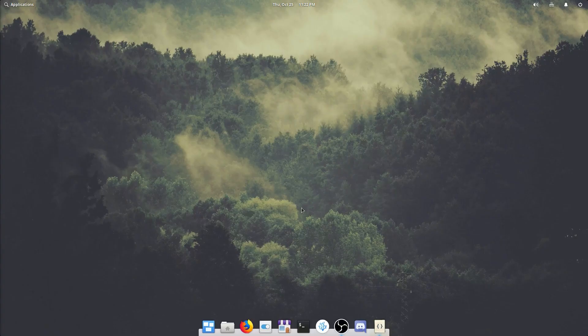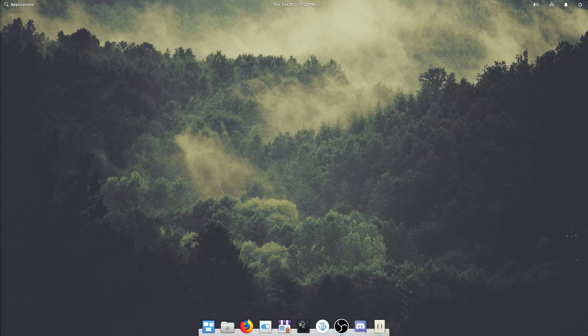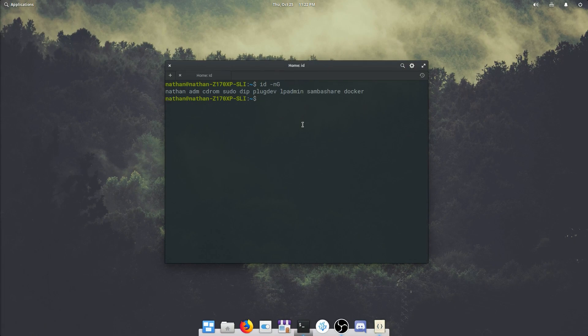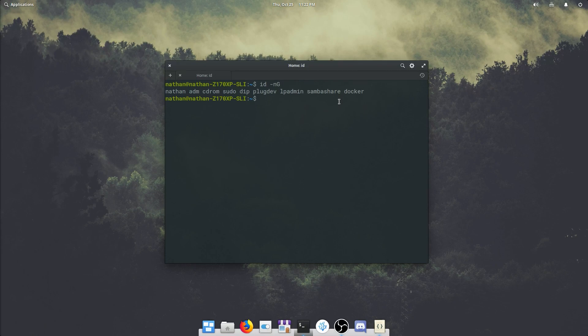All right, I'm back. So let's open up terminal and rerun our last command. And sure enough, we are now in the docker group, so we should have permission to do that just fine.